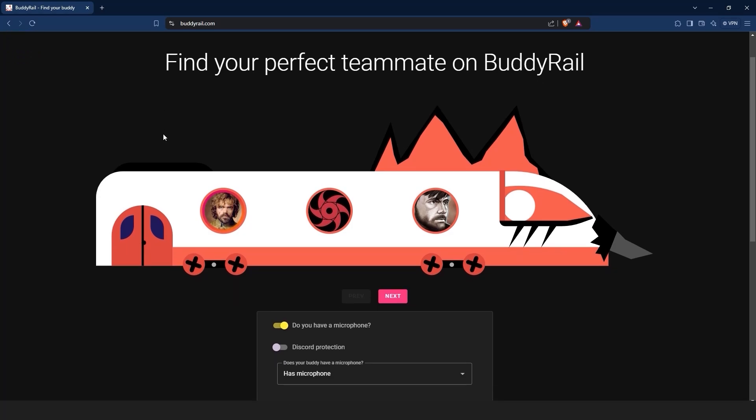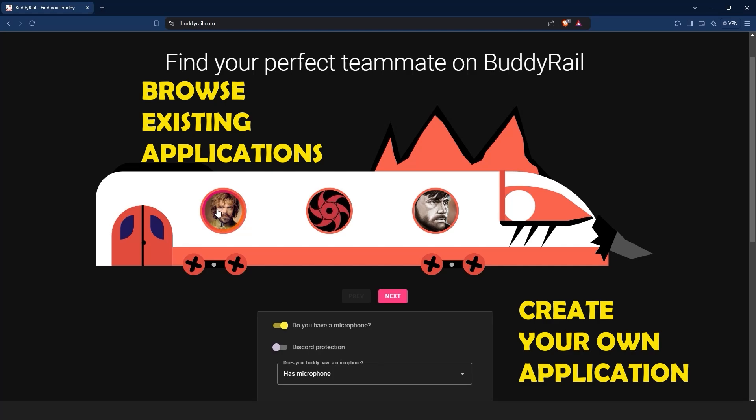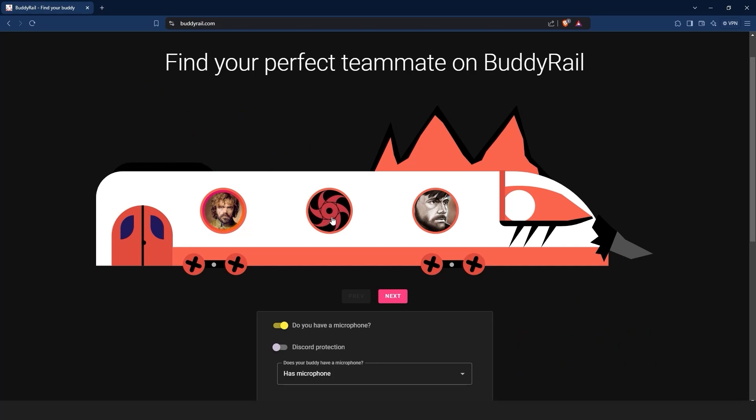From here you have two options: browse existing applications or create your own application. Let's start by browsing existing applications.